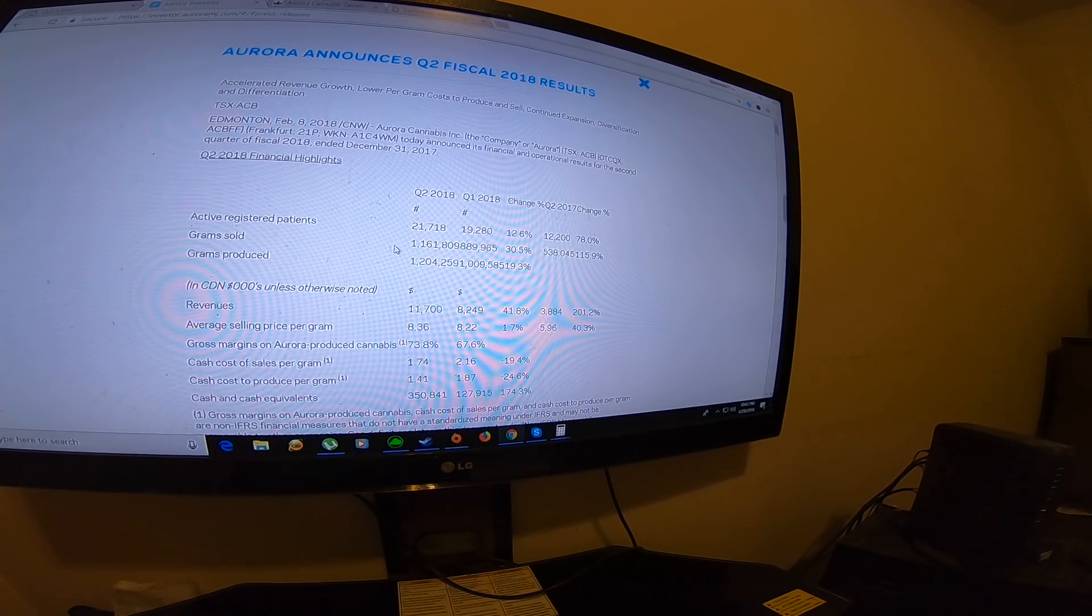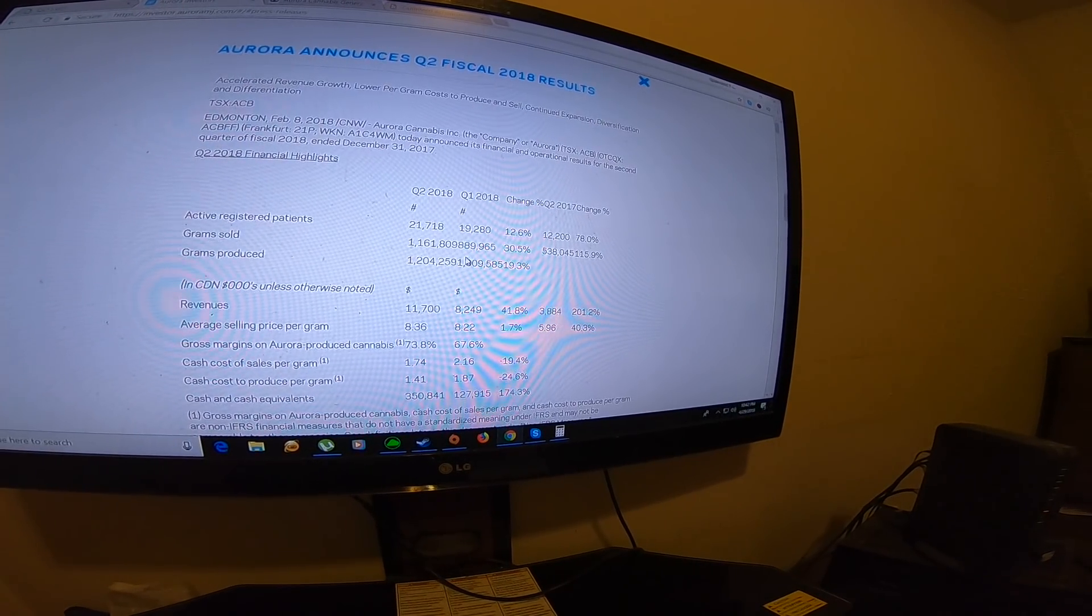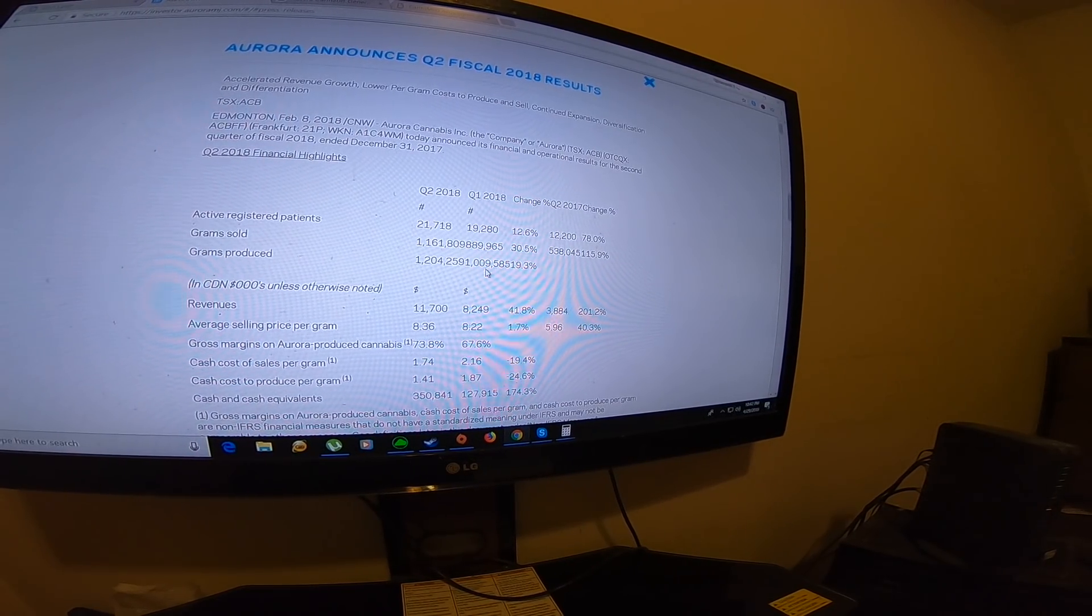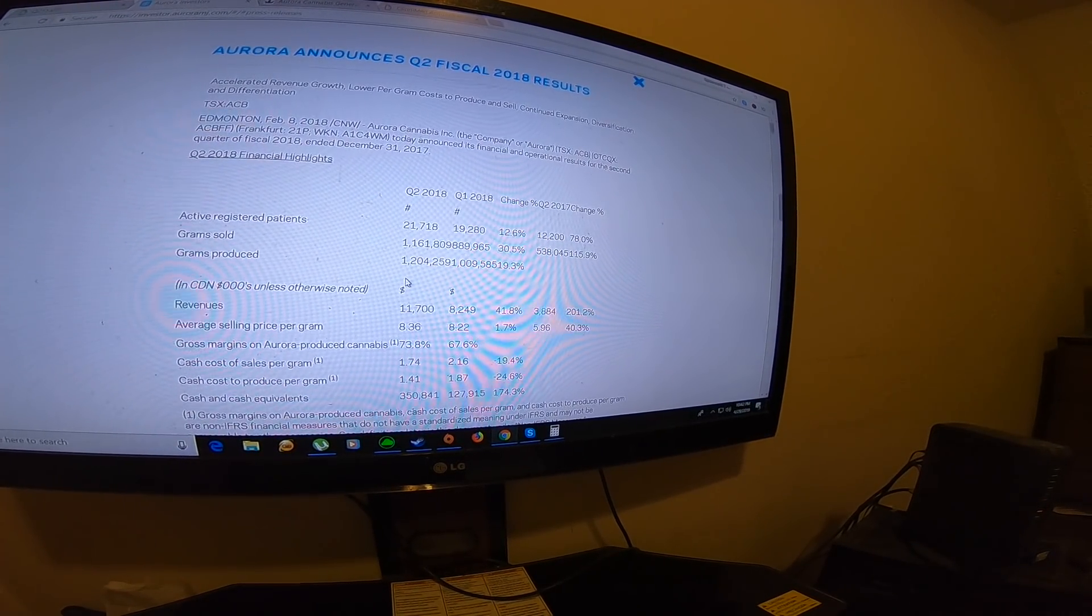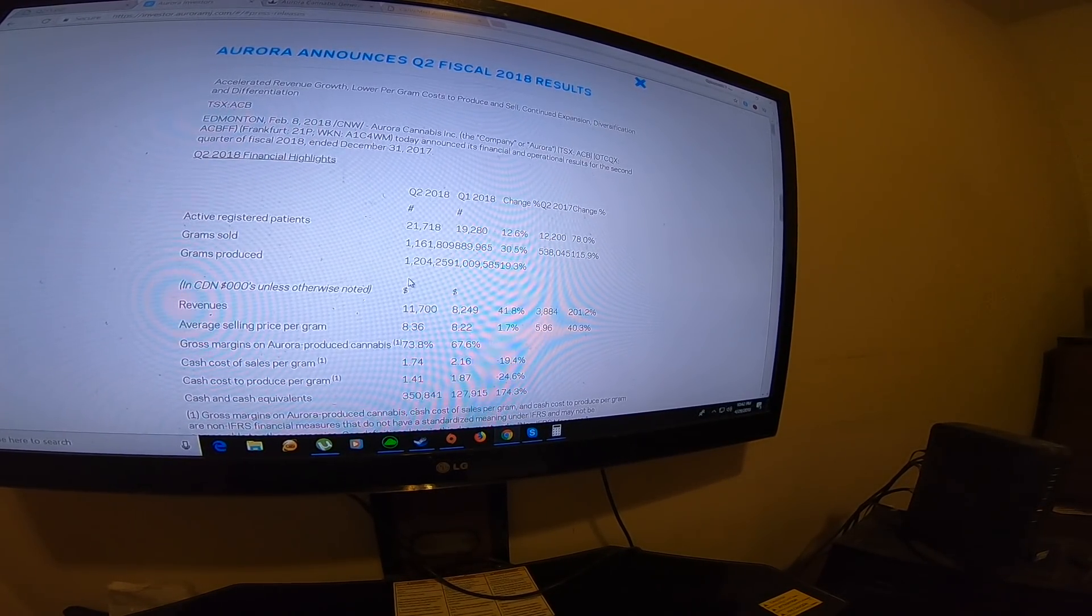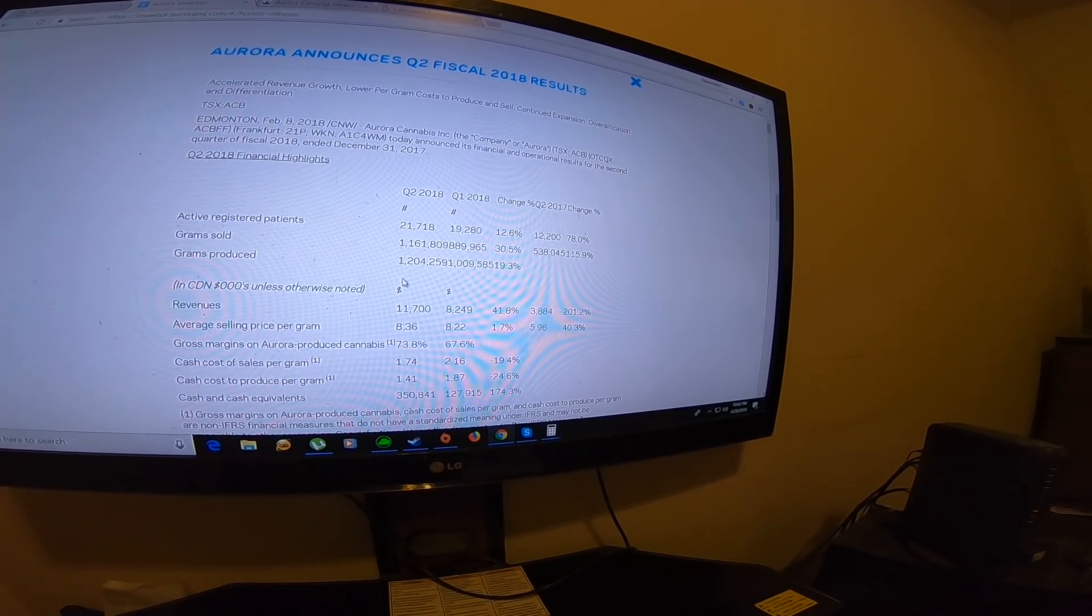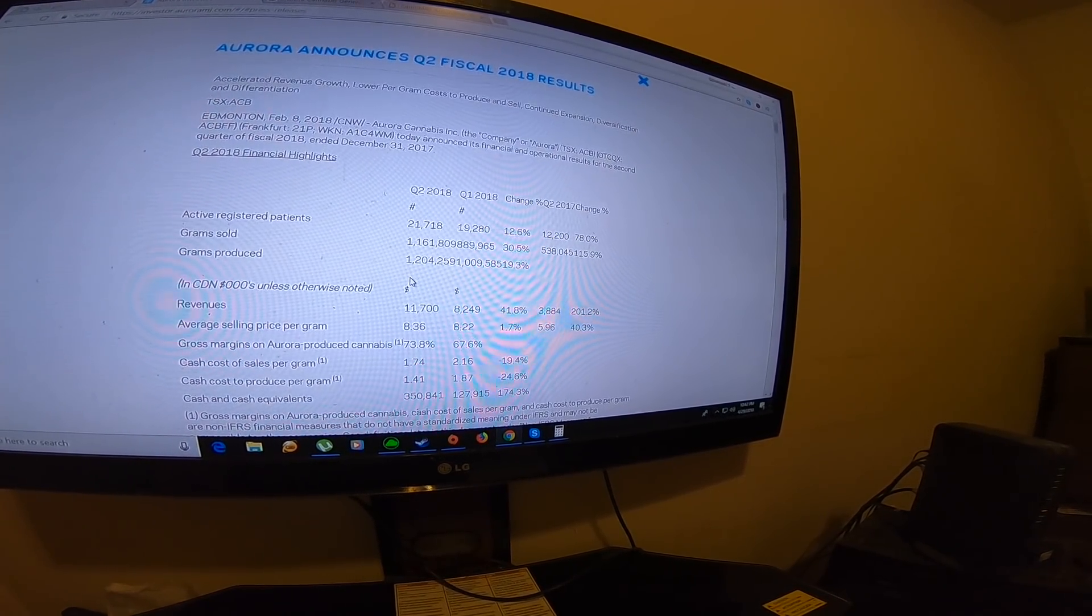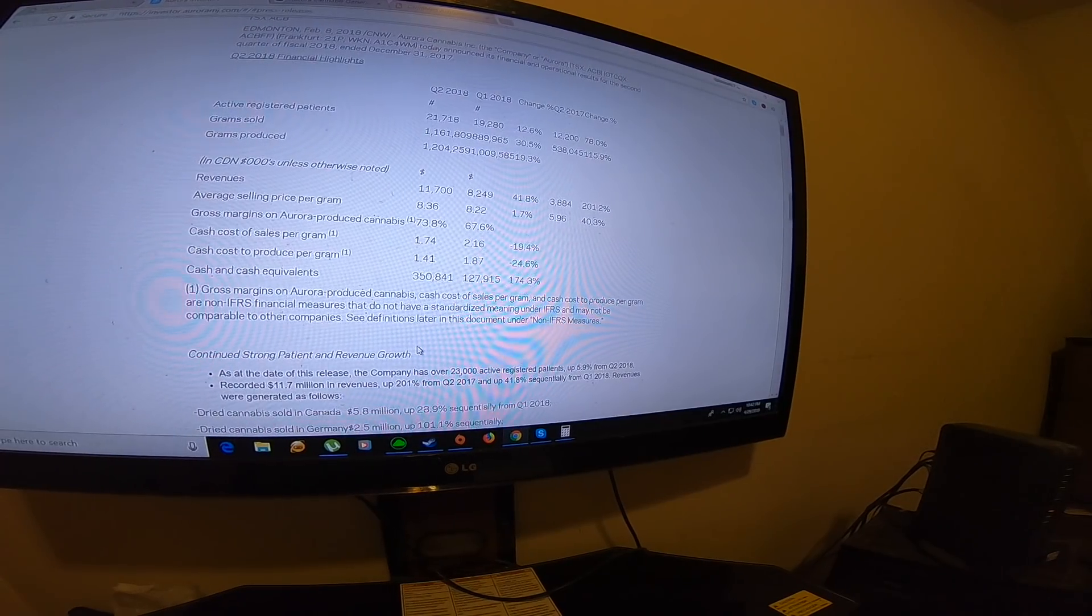They sold 1.61 million grams. You have to remember they basically sold as much grams as they produced, so that's really good. The next report will include the facility in Quebec, Aurora Vie. This will increase, at least that's what I believe.